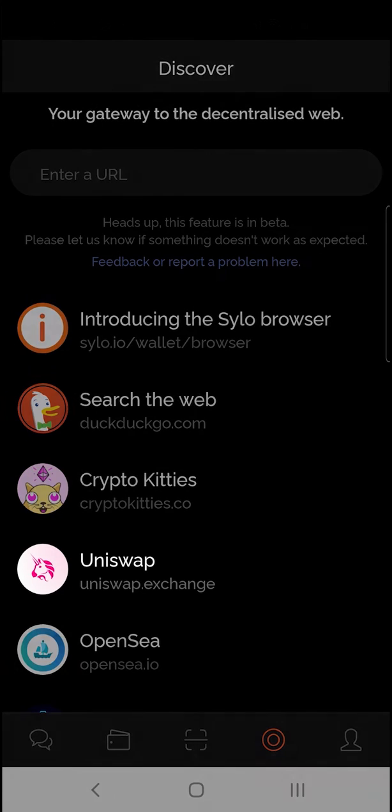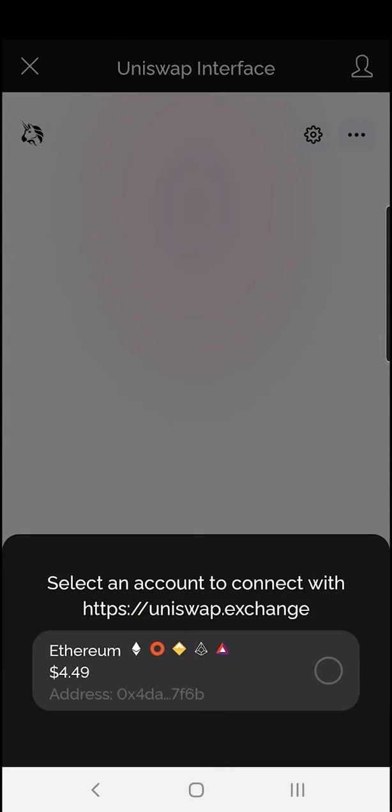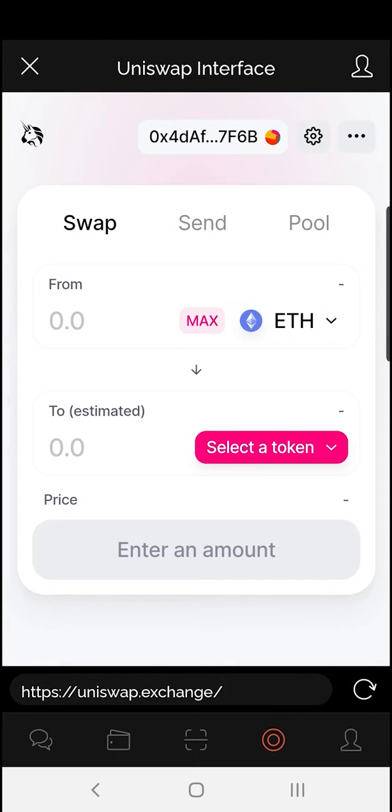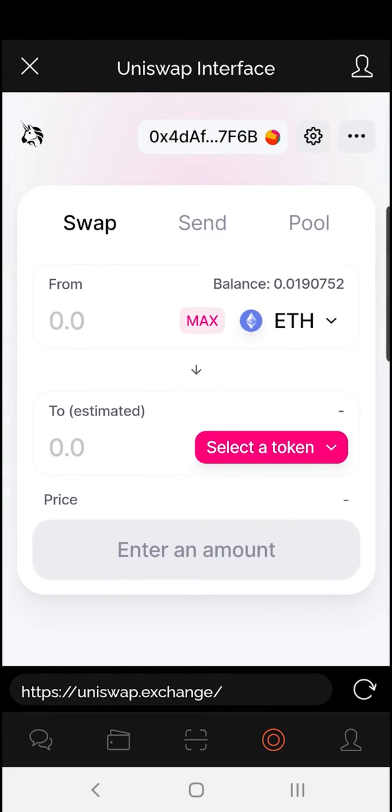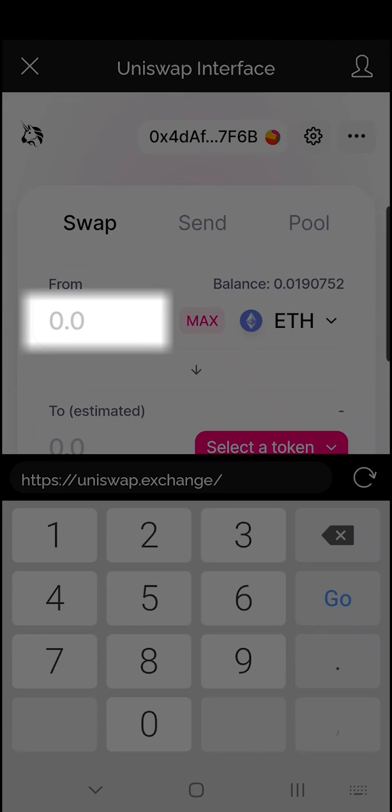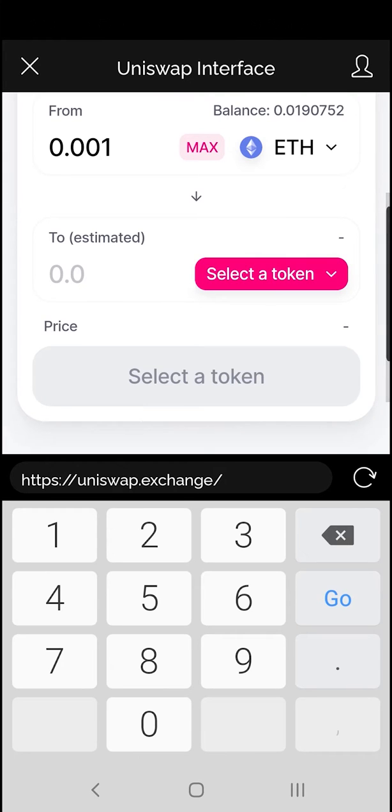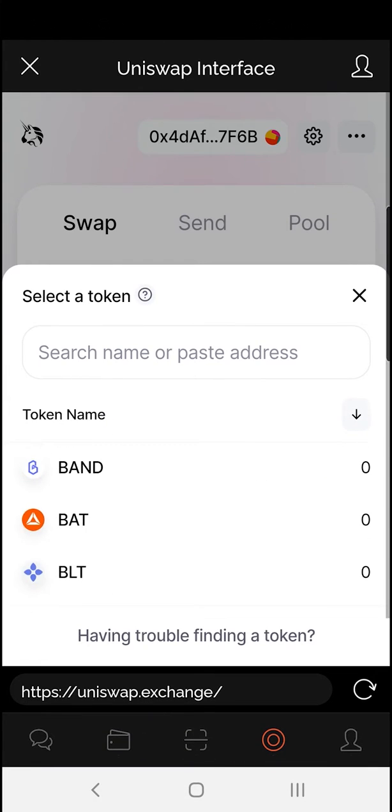You can also access Uniswap from inside the browser. Here I'll authorize my Ethereum wallet and I can swap between tokens. As an example, if I was to swap some ETH, I can select a token to change it into.